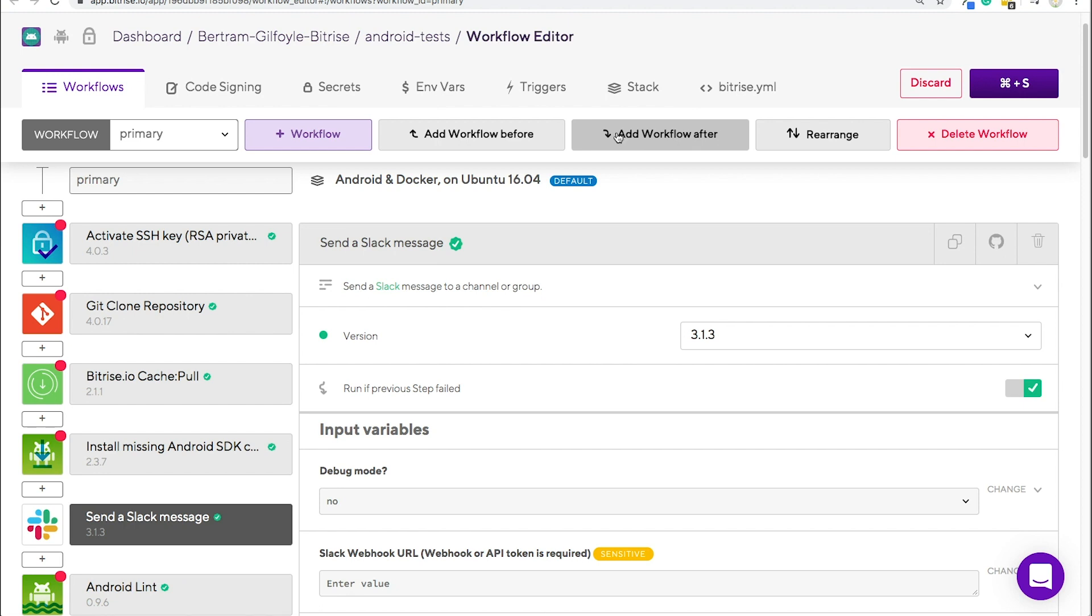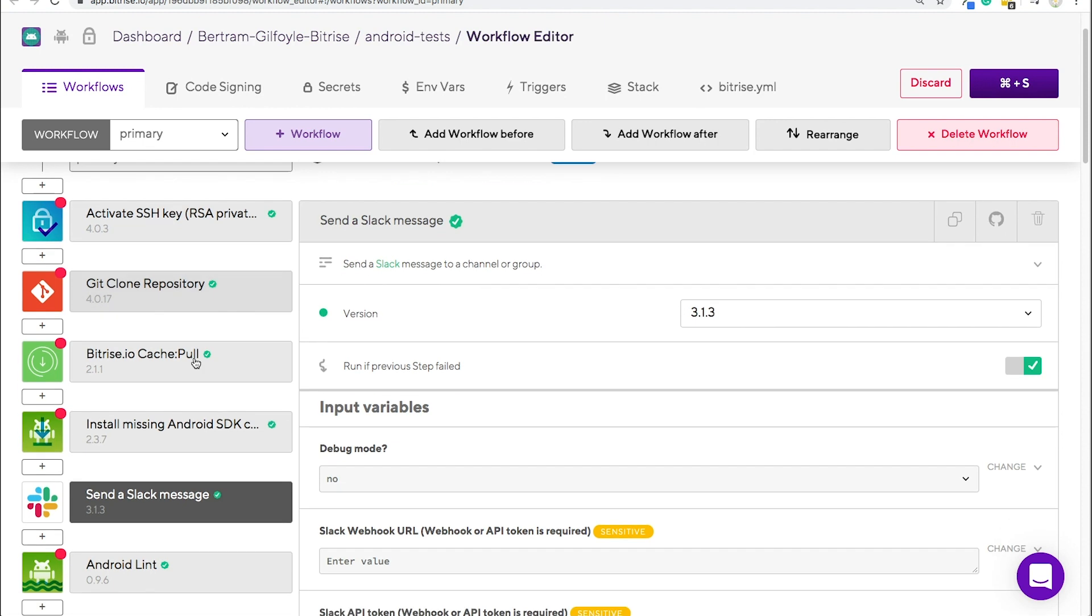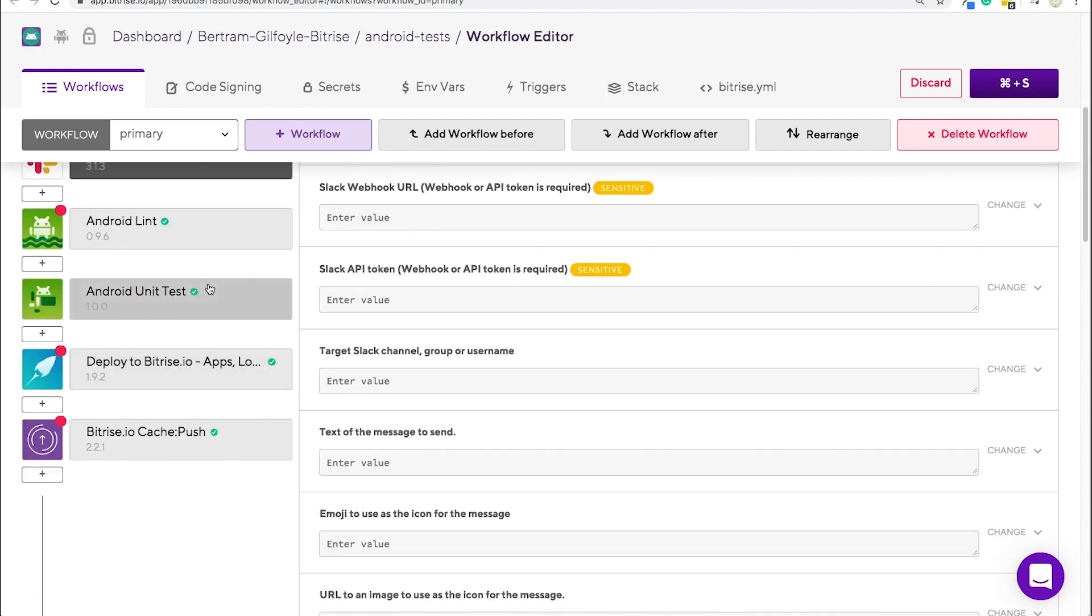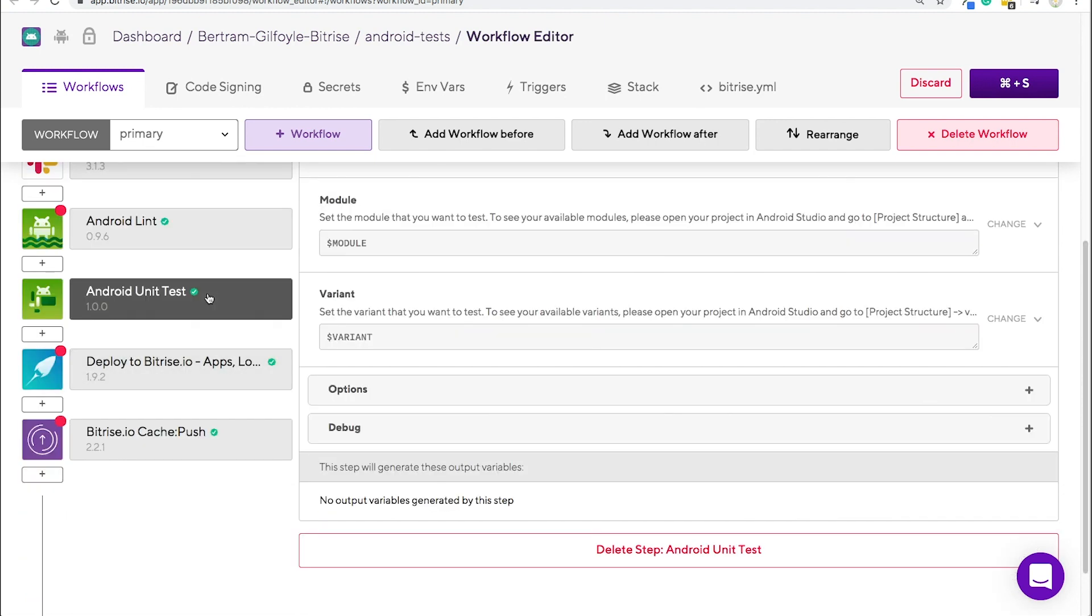If you can't find the step you're looking for, you can always create your own. They're all open source, so knock yourself out. Let's try configuring some steps. How about we take a look at the Android unit test step.